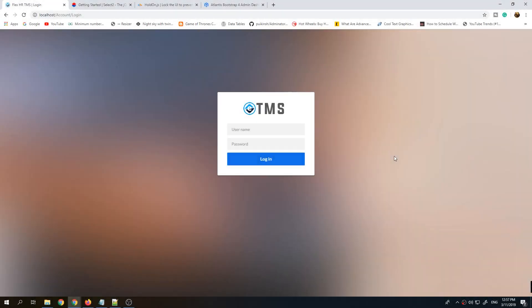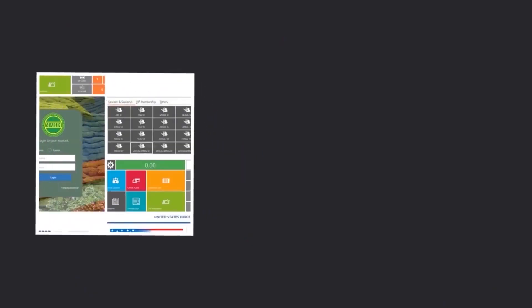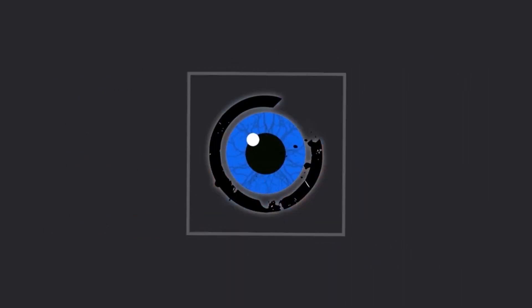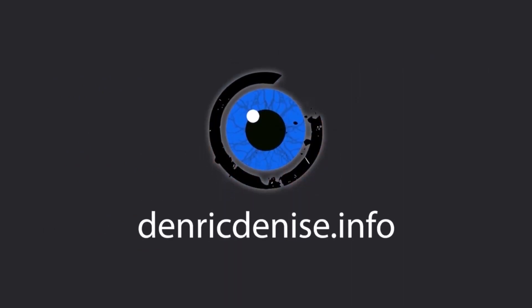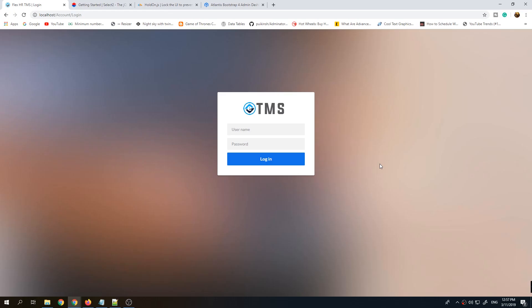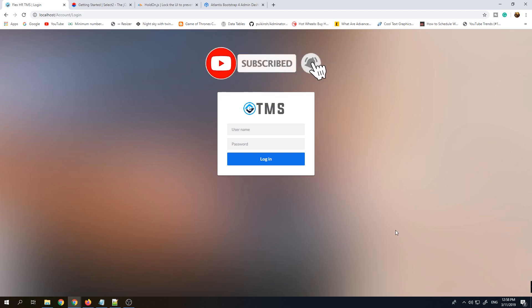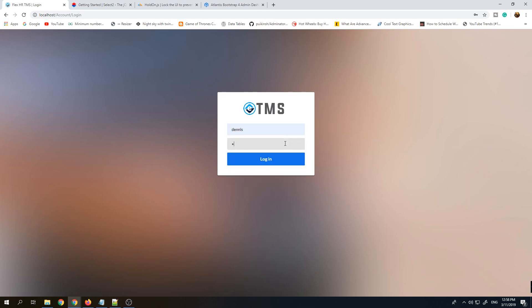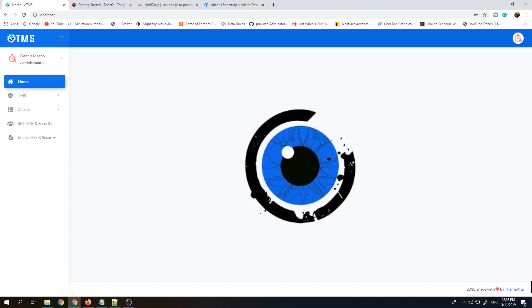Hello everyone and welcome to our channel. Now I'm going to show you the latest project that we've developed. It's called ETMS, a reporting tool for timekeeping software. We created a data warehousing database so we can generate reports faster and more efficiently. This is the login screen.